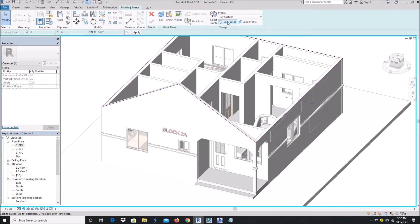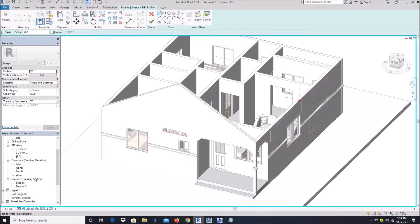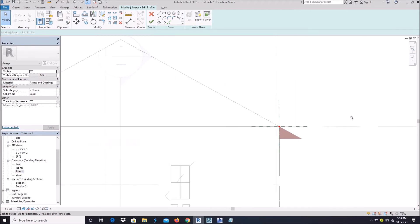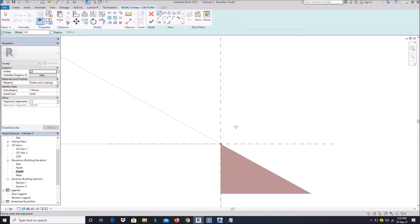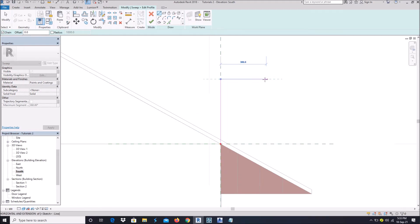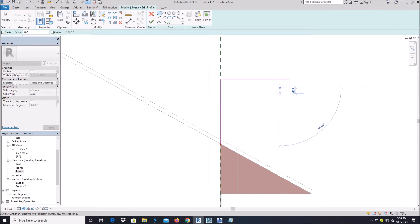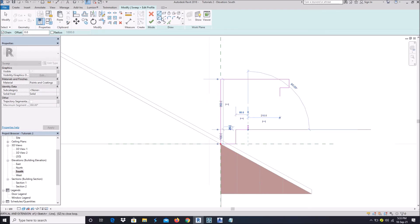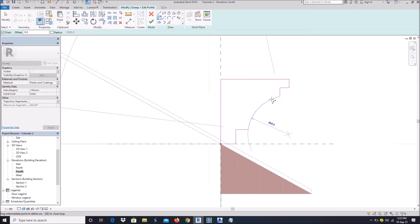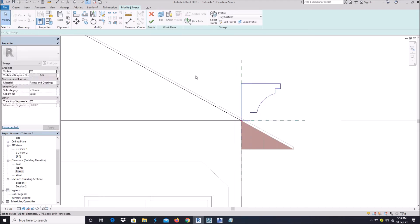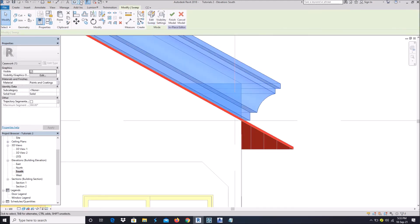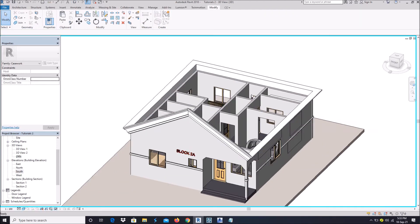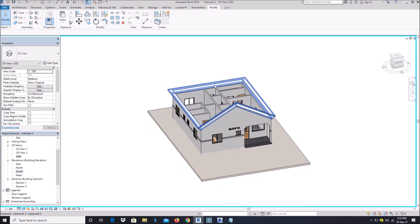Once you're done, go to Edit Profile. Let's go to the south view to edit the profile. Depending on what profile you are using, let's just go for something simple. That's it — let's view it from the 3D view, then finish. As simple as that.